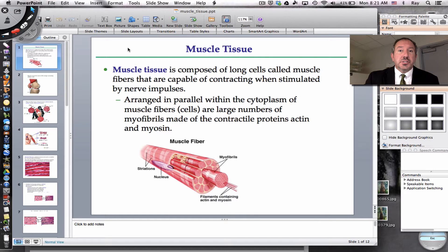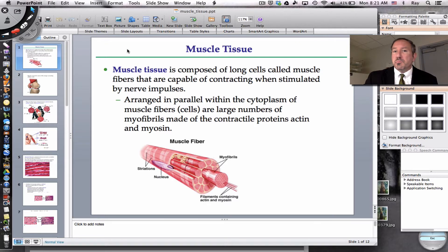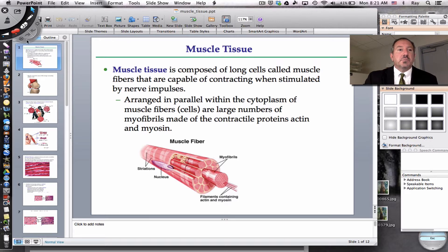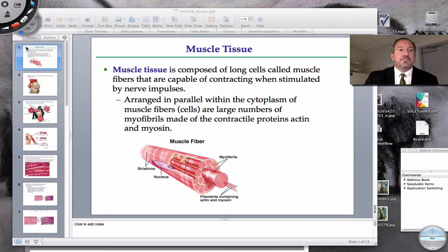Now muscle tissue — there's so much going on with muscle tissue, but this video is in the context of histology. So this is a brief coverage of the three different types of muscle tissue.